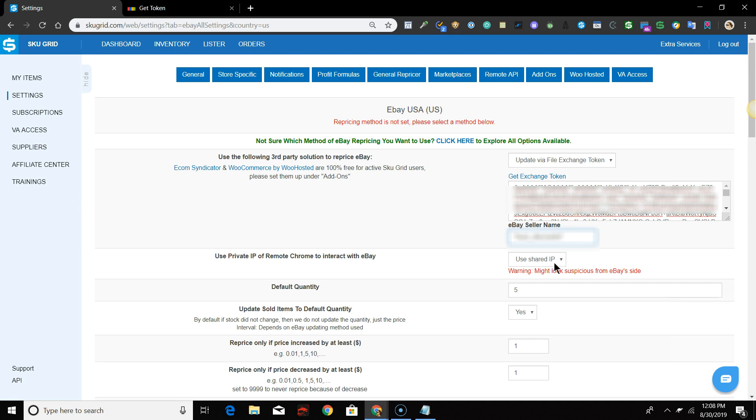Note, it states in red here that using a shared IP may look suspicious to eBay, so we recommend purchasing Remote Chrome and using a dedicated IP. More information about Remote Chrome can be found below this video.